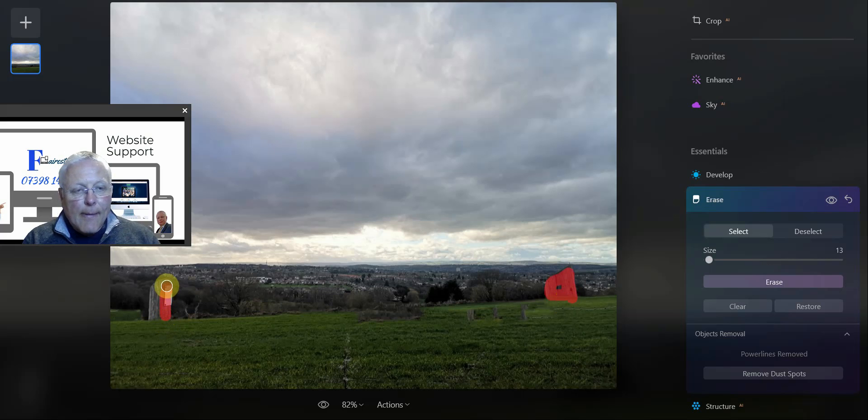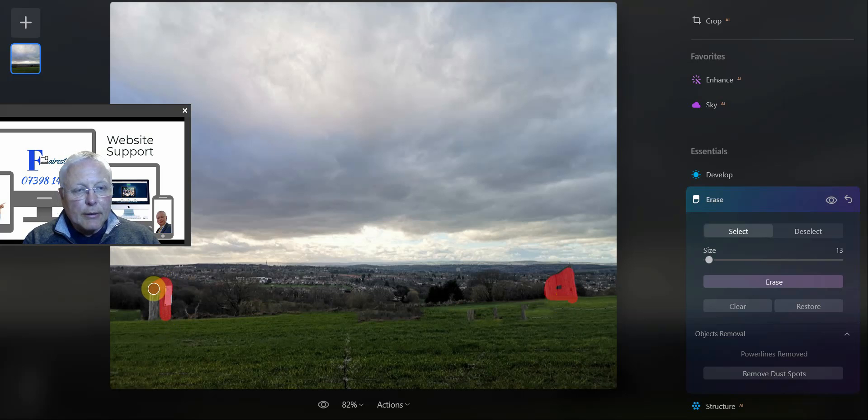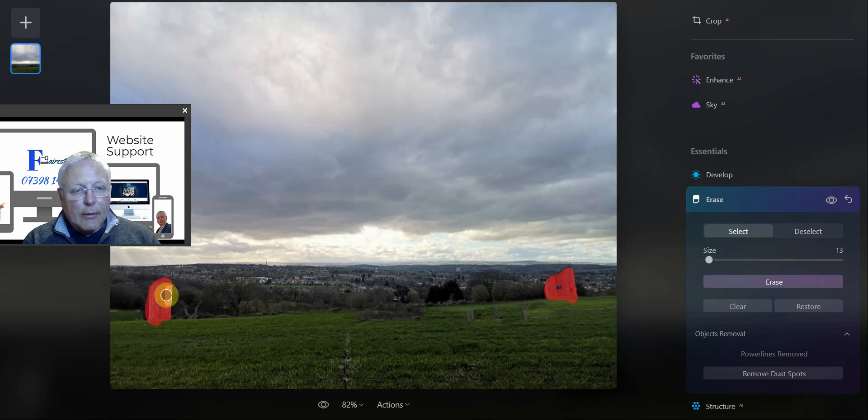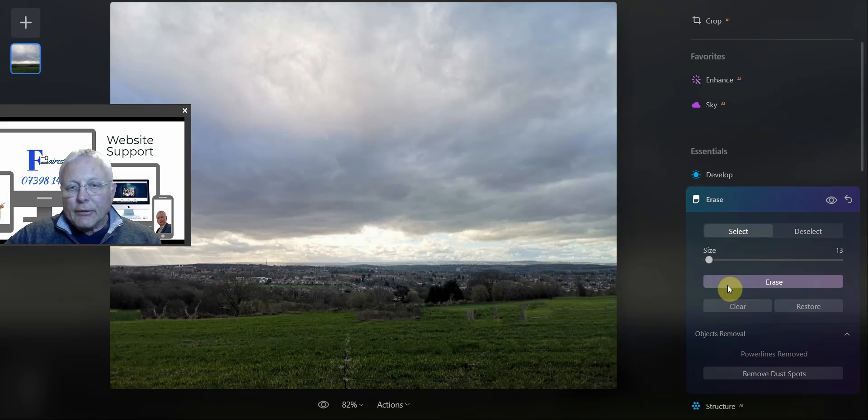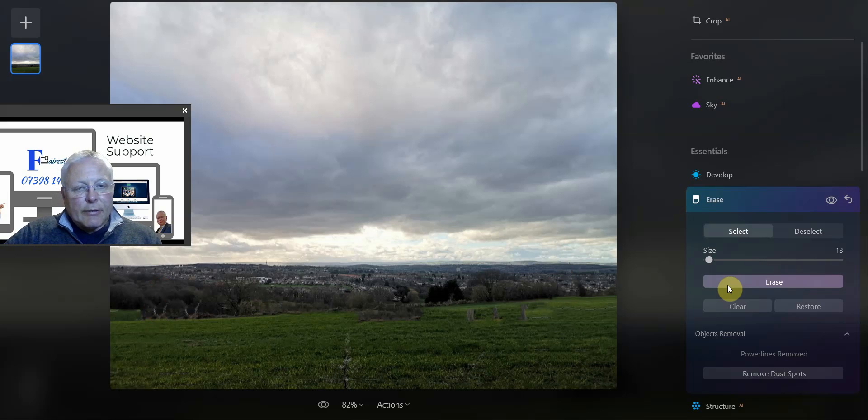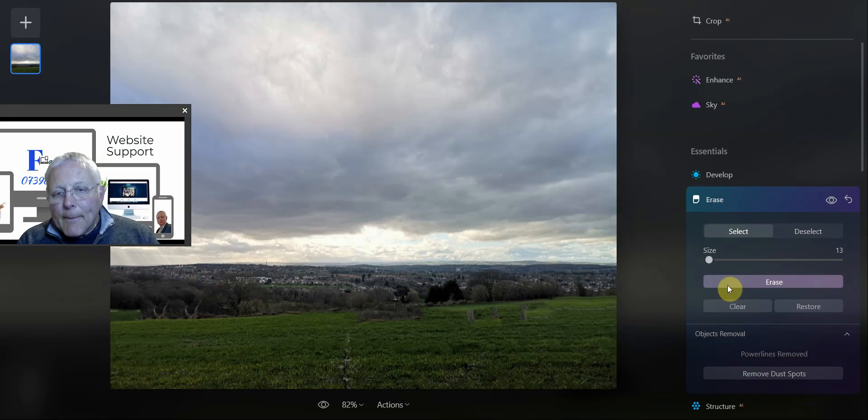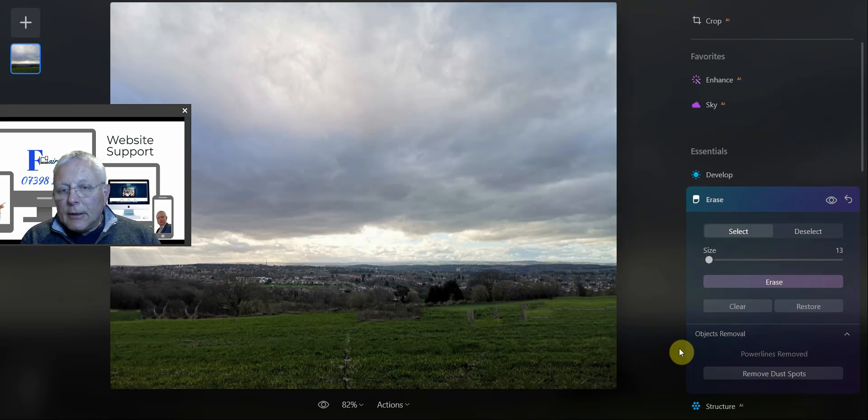Again, just going to bring that in there. Let's see whether Luminar can actually bring in the nearby location of buildings. In both instances it does pretty effectively, to be fair.